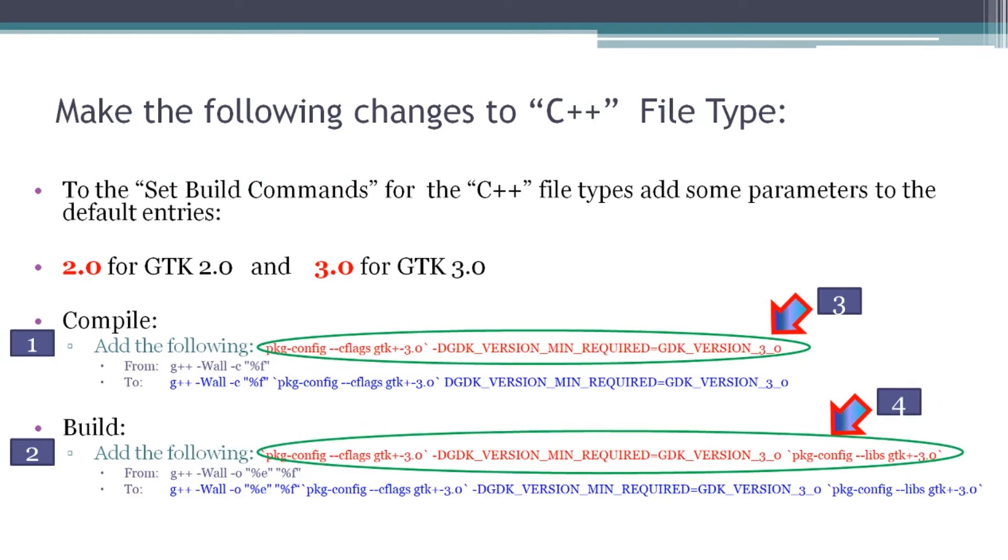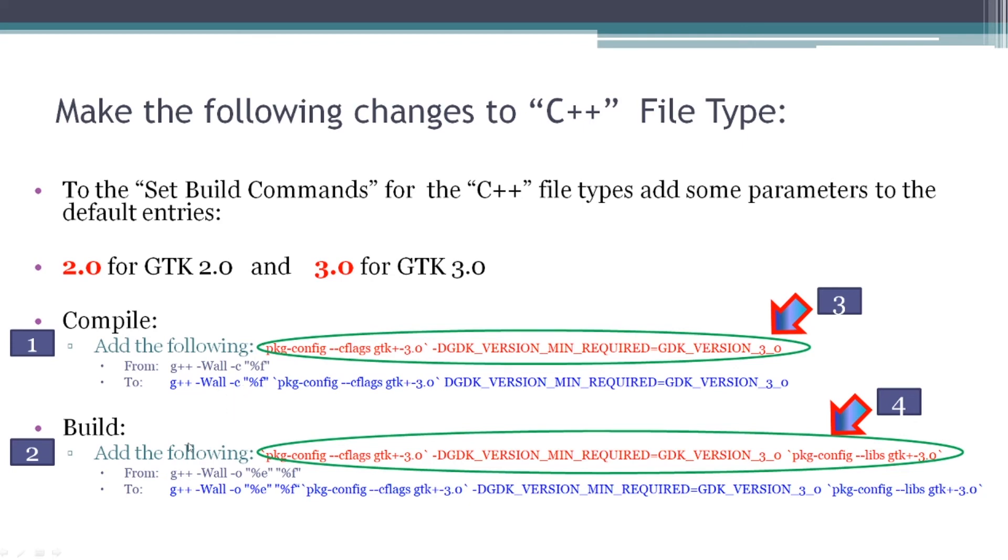I did the same thing for C++. Of note here is that for C++, you wind up with G++ instead of GCC. So I added the very same text in red to the current content of G++ dash wall dash C. And I did the same thing for build. I added the red text to the current content of the box for the build and made a long string of text. Whatever I have in blue here is what I pasted in the box for the build command.